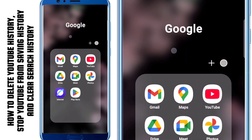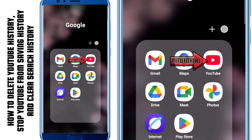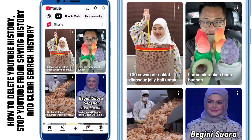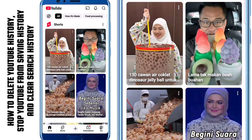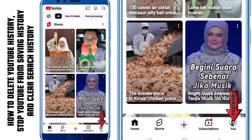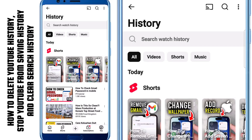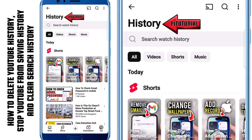First, open your YouTube app on your smartphone and make sure you're logged in with the correct Google account, especially if you have more than one account on your device. Once you're sure you're using the right account, tap on your profile picture located at the bottom right corner of the screen. On this page, you'll see a section called History. This is where YouTube stores everything you've watched or listened to.